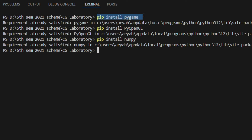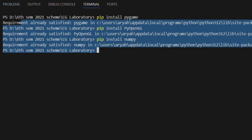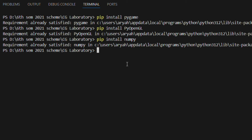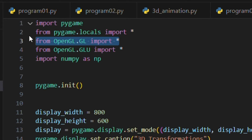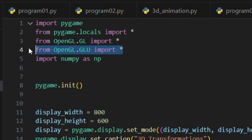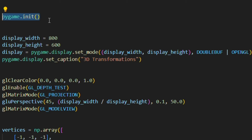To install these libraries, you can use pip. I'll give the installation commands in the description box below, or you can visit my website. Now let's explain the program line by line. First, we import the necessary libraries: 'import pygame', 'from pygame.locals import *', 'from OpenGL.GL import *', 'from OpenGL.GLU import *', and 'import numpy as np'. These lines import the necessary libraries and modules for this program.